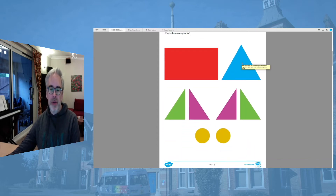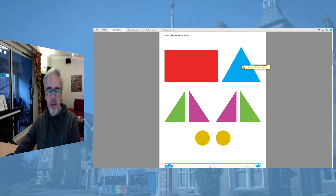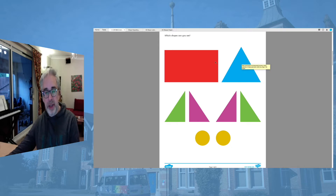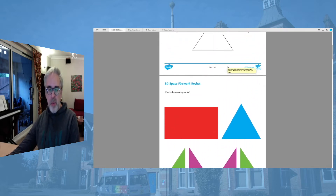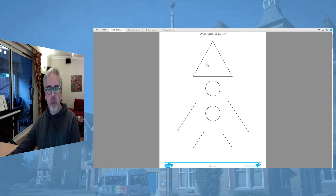What I want you to do is select the shapes from here. You'll cut them out, and once you've cut them out you're going to need to stick and glue them on. But see if you can actually state what the shape is called as well.